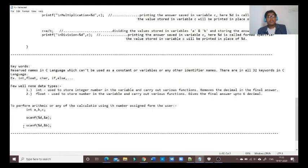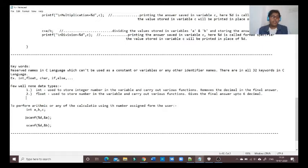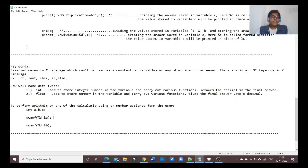The next thing we are going to see is getting numbers from the user and performing calculations — just like a calculator where we enter a number and then the calculation is performed. To do this, we need to use another command which is scanf. scanf is used to take input given by the user.